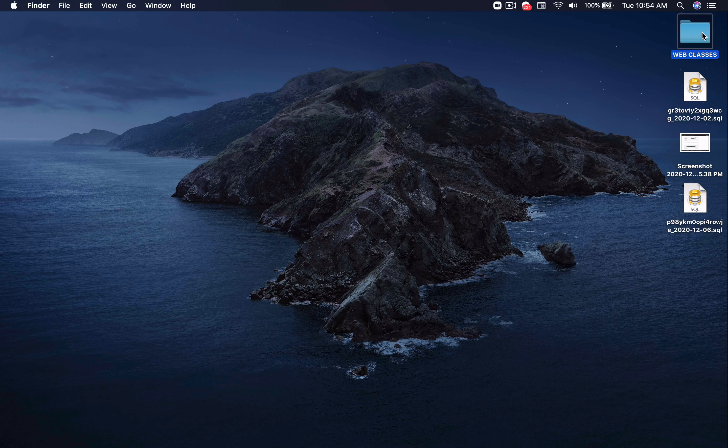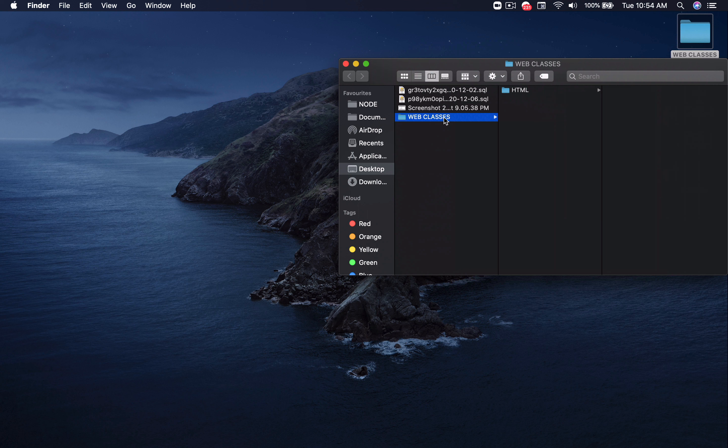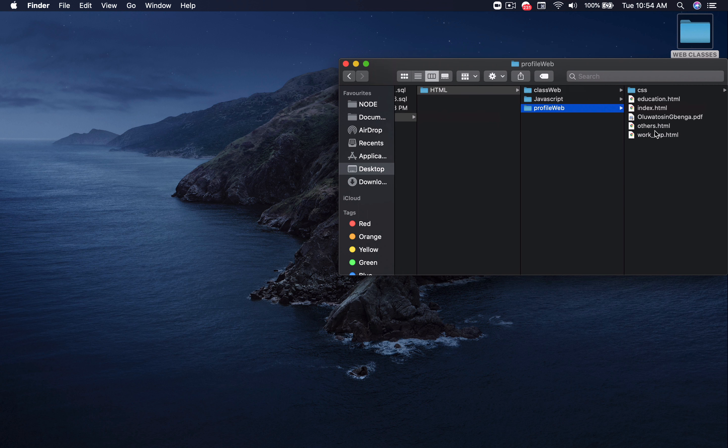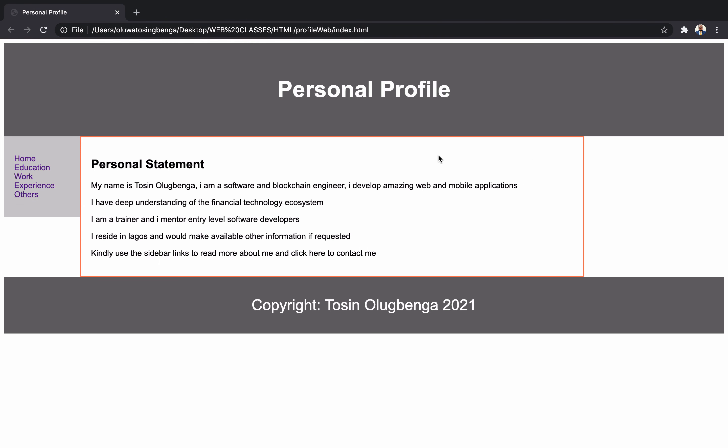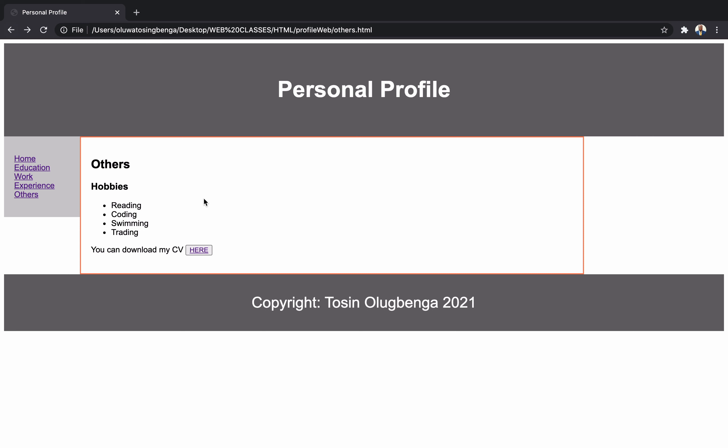Let me open the class HTML profile web. If you want to launch this and show somebody that this is your personal profile website, you cannot actually share this locally. Most of the designs you want to do are available online either for free or you have to pay a token to download. They come more beautiful and clean with so many other things attached. Not every website you see is developed from scratch.